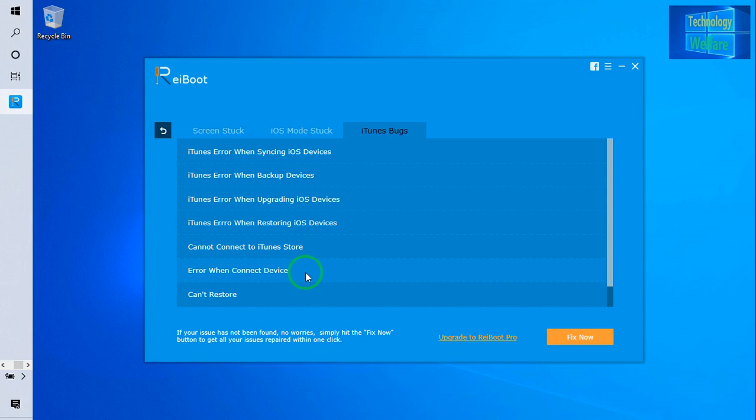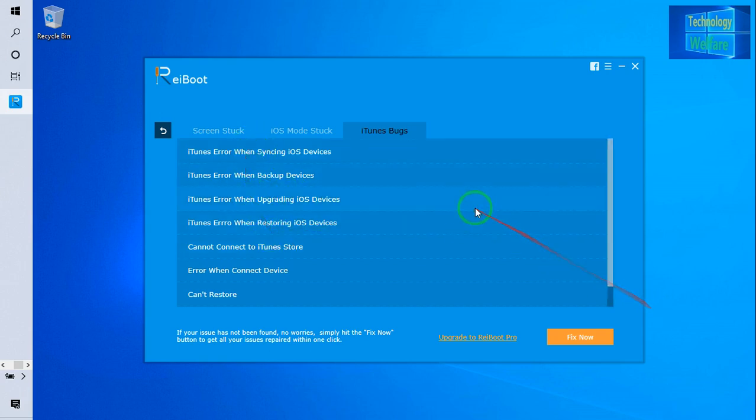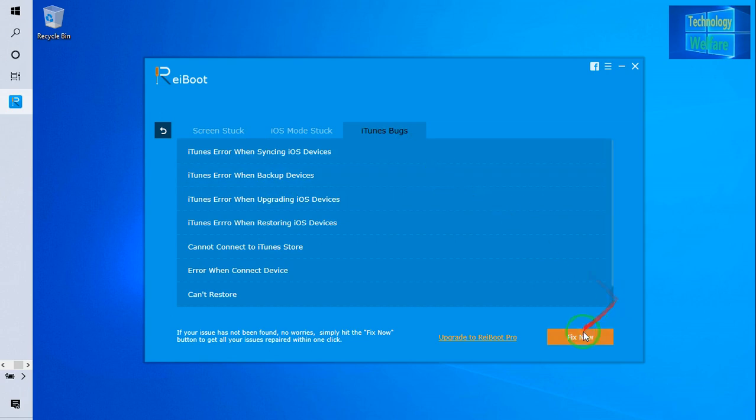iTunes error when restoring the iOS device, iTunes error when upgrading the iOS device, or downgrading iOS device. So according to yours, just see what kind of issues in your iPhone device you are facing, and if it's going to match, then simply you have to select iTunes bug and just go for fix it.